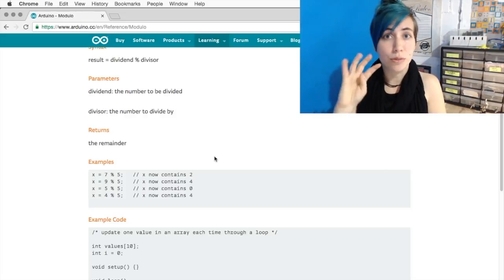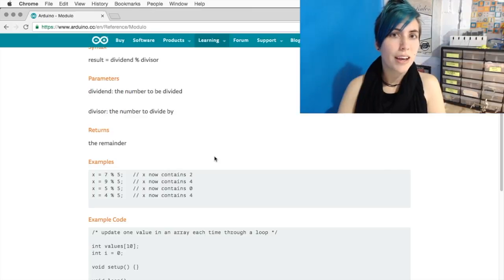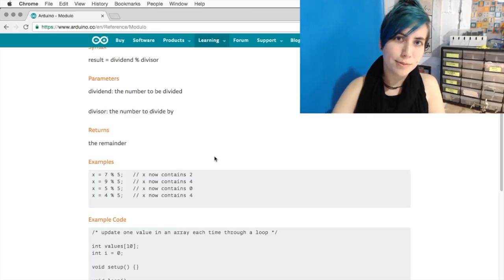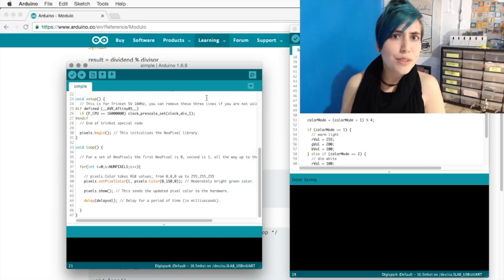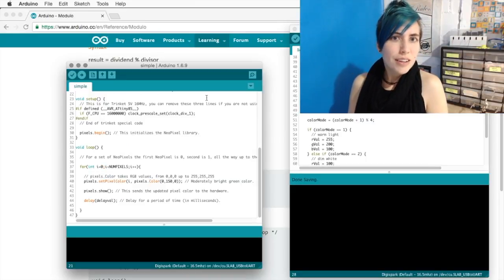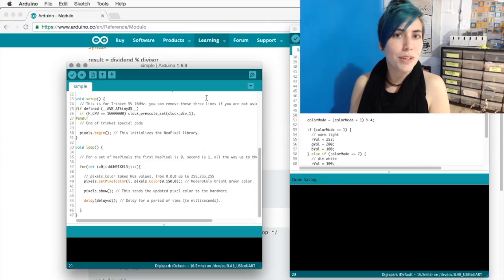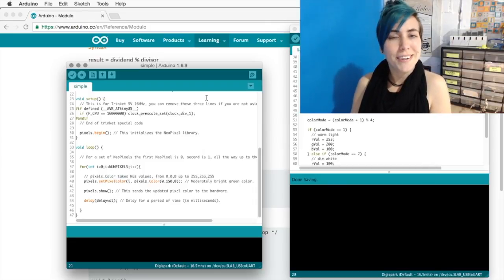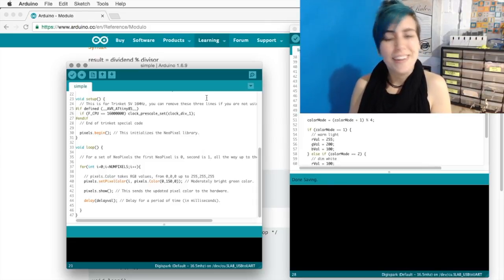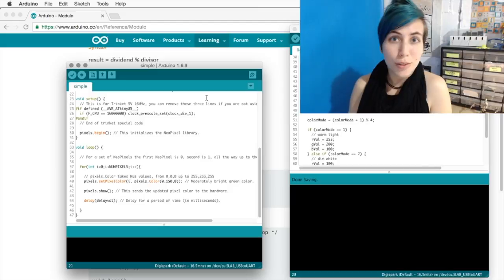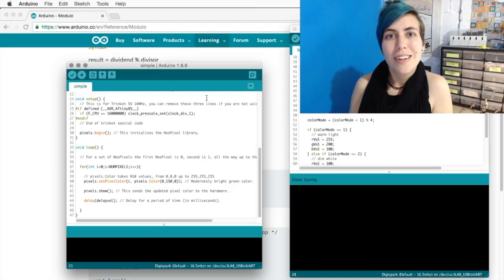14, your remainder is 4. And 15, you're back to 0 again. So how do we use this? For my light ring code, which is making me look all shiny right now, I've used this to switch different types of color modes.